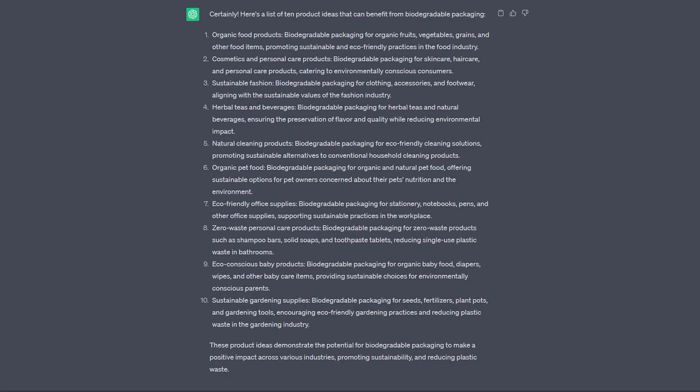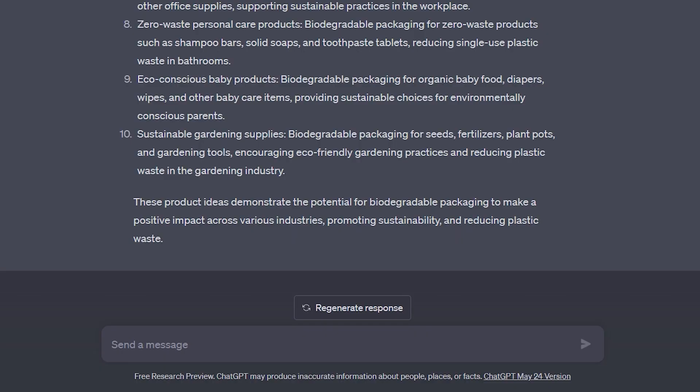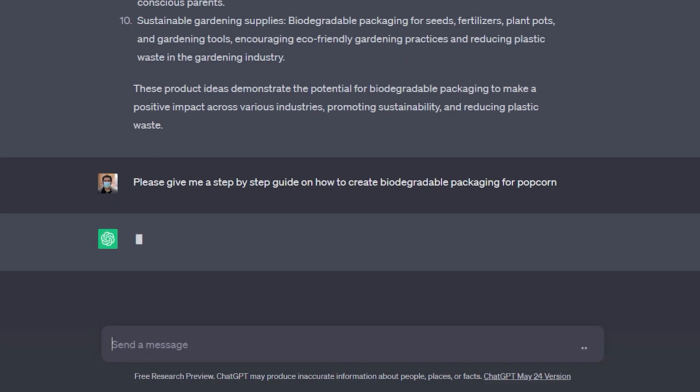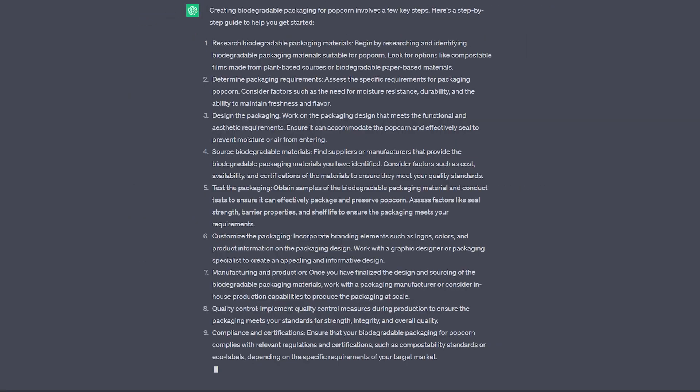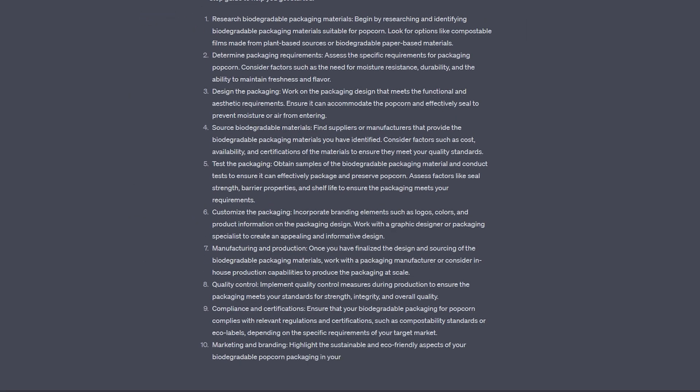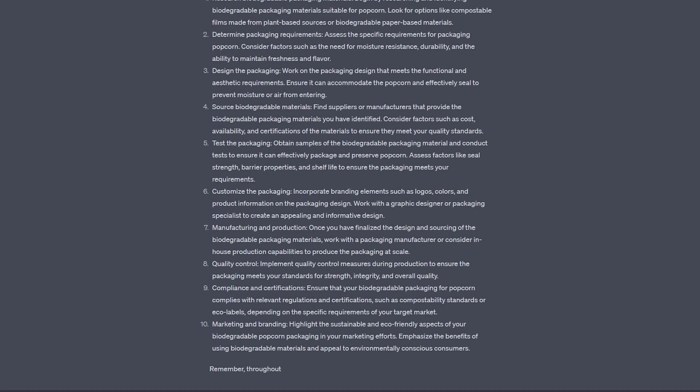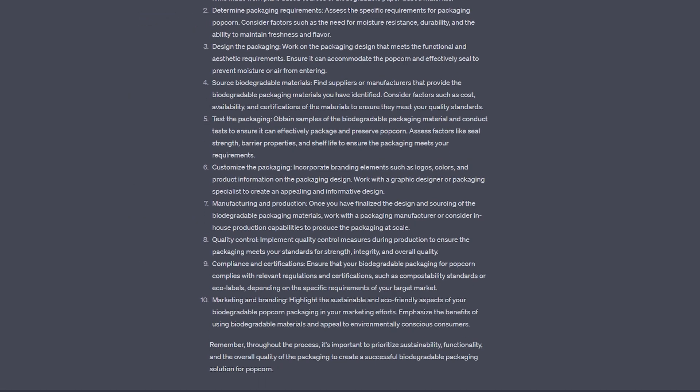So I'm going to ask give me a list of 10 ideas that could use biodegradable packaging. So we have a list of some really good ideas here. Please give me a step-by-step guide on how to create biodegradable packaging for popcorn. So once you have exhausted your search, asking all the questions that you need to know, looking at all the different areas, really thinking through all the aspects of your product, then finally you're going to need a name and company slogan.